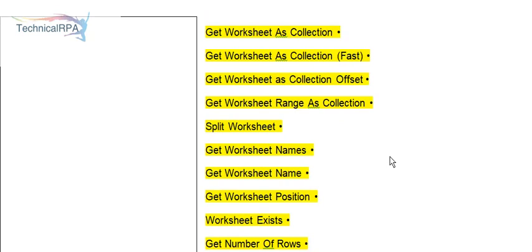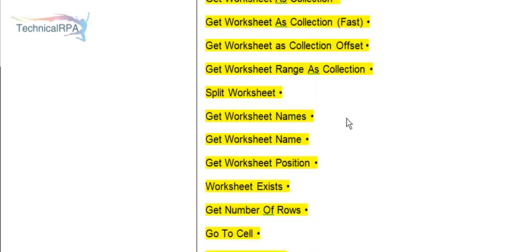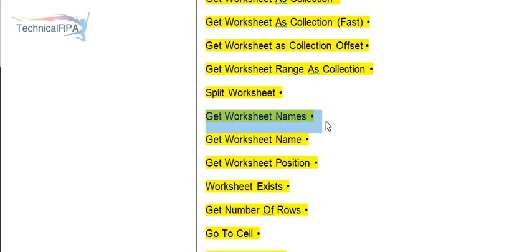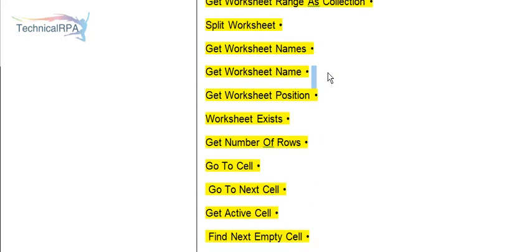Get Worksheet as Collection. If you want to add worksheets as your collection, you can use these options. Get Worksheet as Collection option, add worksheet, iterate worksheet, get worksheet names. Suppose you have 10 or 20 worksheets in your Excel workbook, if you want to get all the worksheet names you can do it. For a single worksheet, use Get Worksheet Name option.